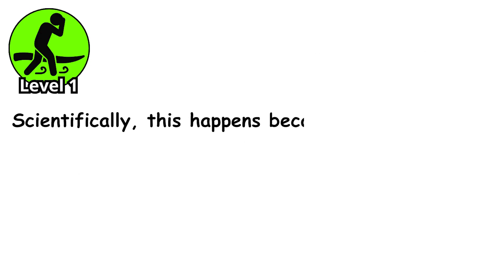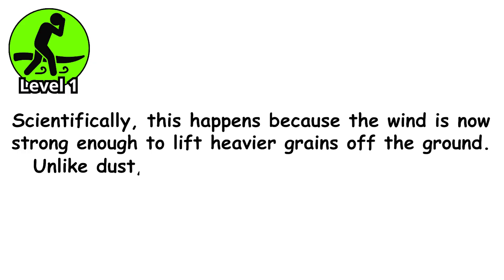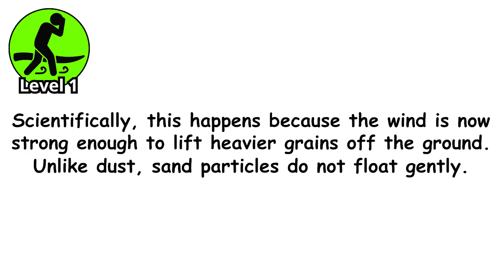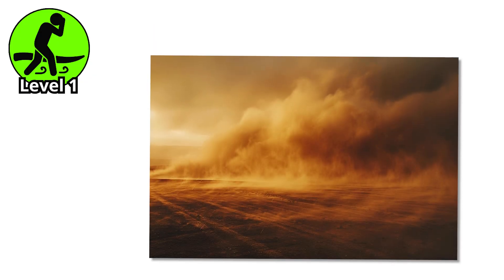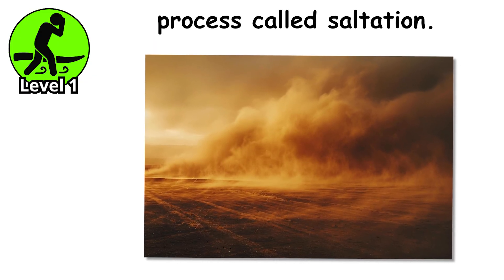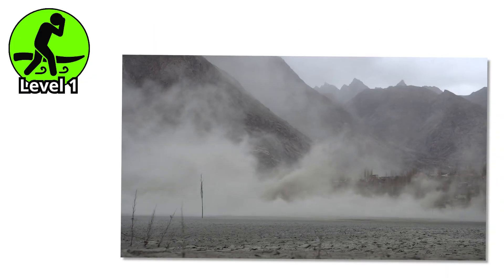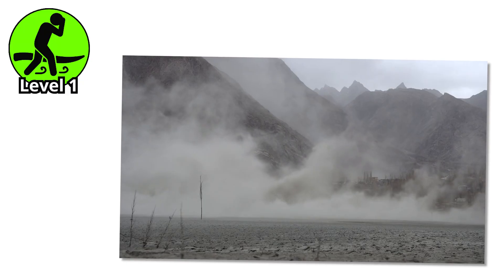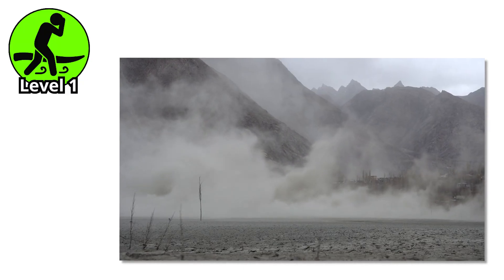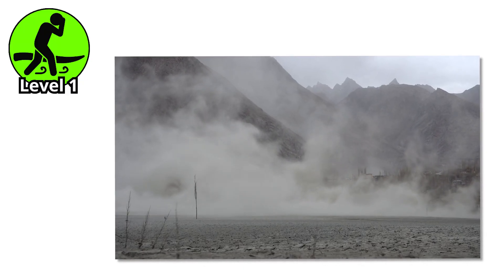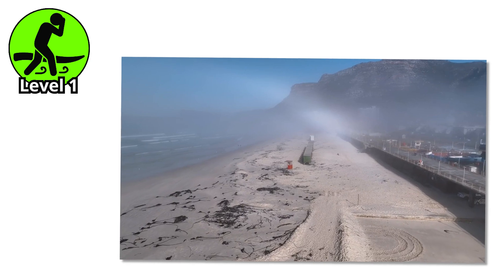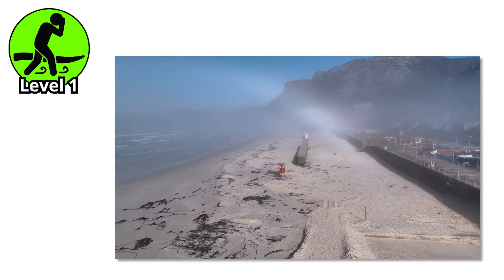Scientifically, this happens because the wind is now strong enough to lift heavier grains off the ground. Unlike dust, sand particles don't float gently. They bounce and skip across the surface in a process called saltation. Each grain slams into the ground, launching the next one upward, creating a chain reaction of painful little projectiles. It's like the earth decided to weaponize the beach.